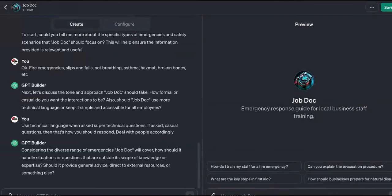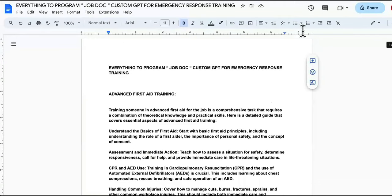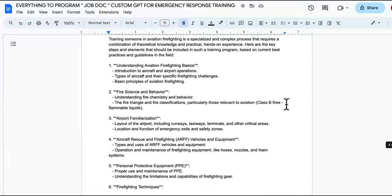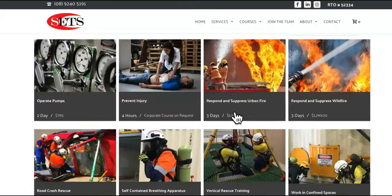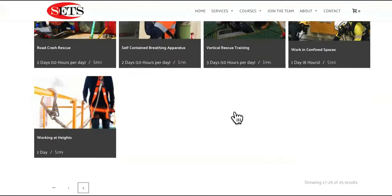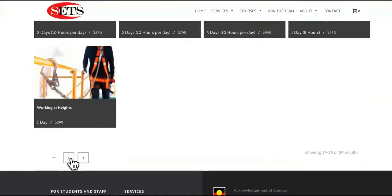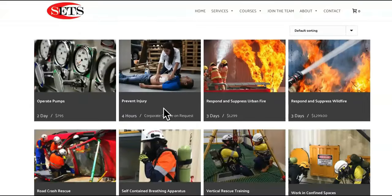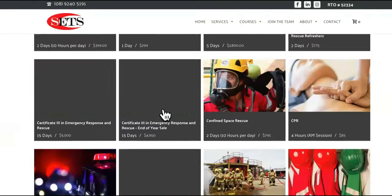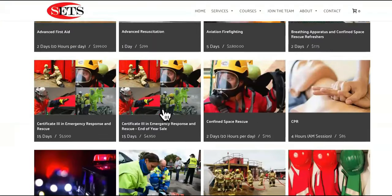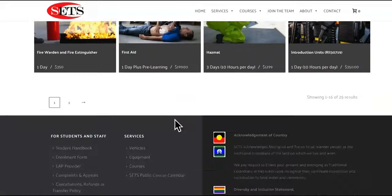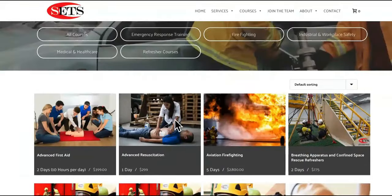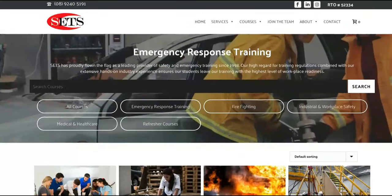So now at the end of this, guys, we should be able to ask this custom GPT tool anything about emergency response — like this is the encyclopedia of emergency stuff. We're going to program all of this stuff in here. You guys can do that too — copycat, copycat, copycat.